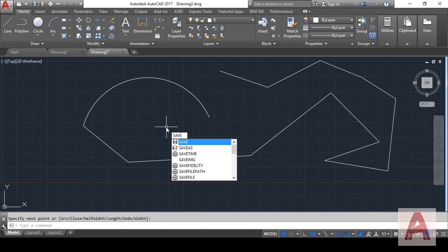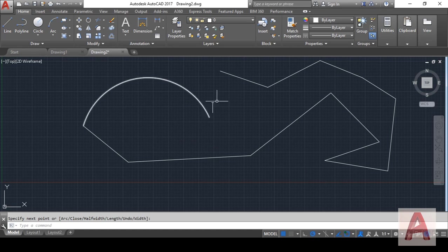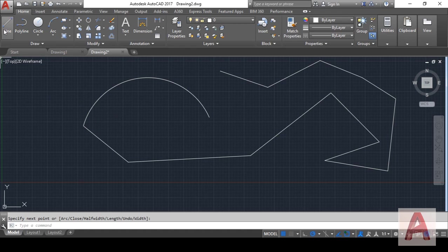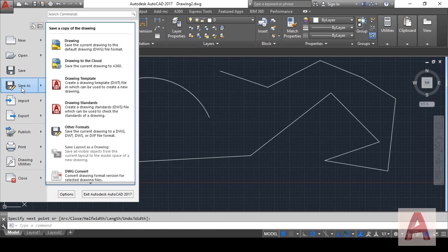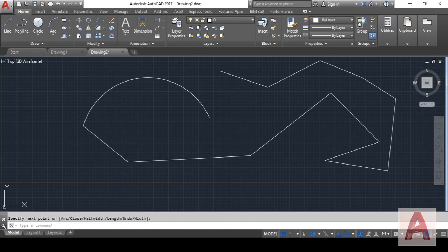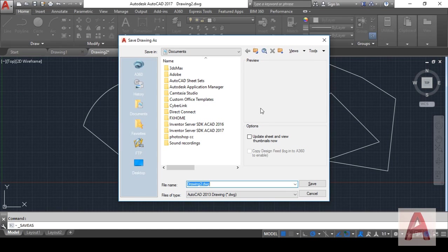You can see there are both options shown here: one is Save, another one is Save As. By any method you can save the file, but for simplicity I will save the file using Save As. When I click on Save As, AutoCAD wants to know where you want to save your file.